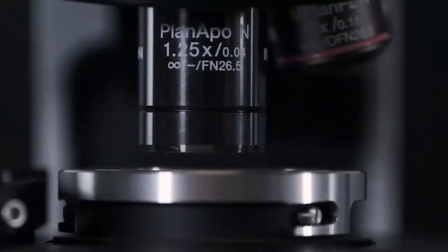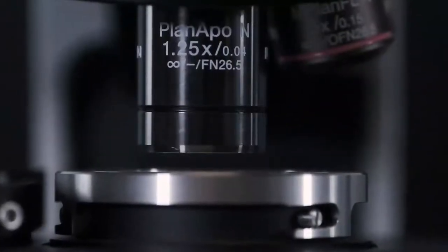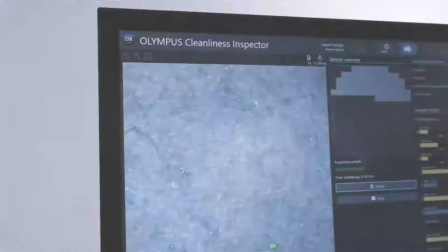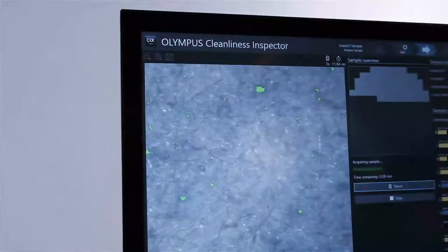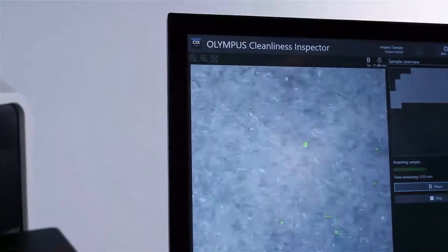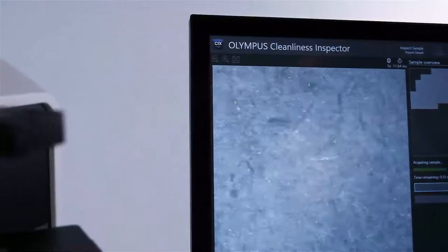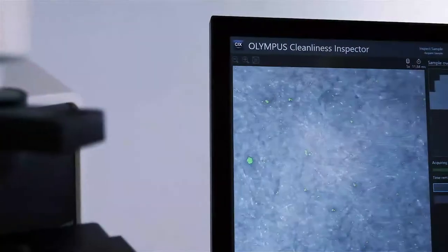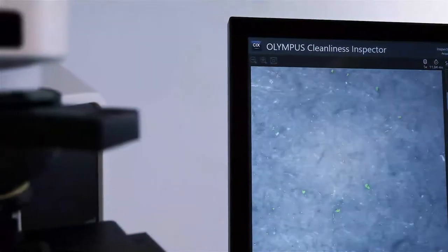The seamlessly integrated hardware and software combined with the intuitive step-by-step user guidance reduce cycle time, cost per test, and handling errors.